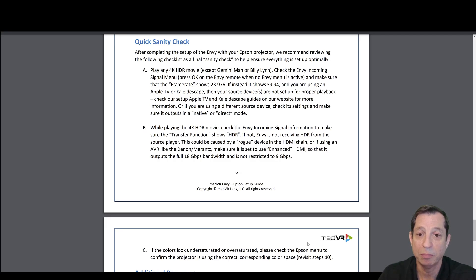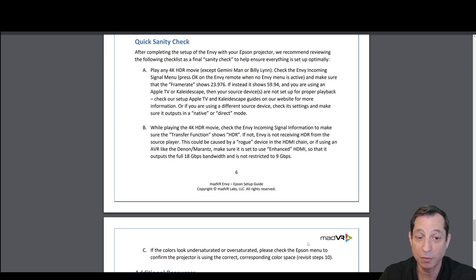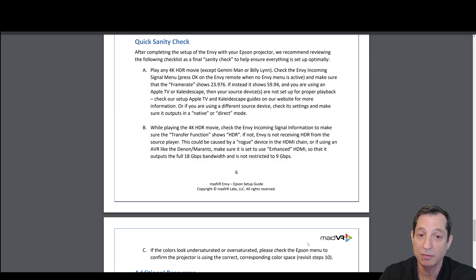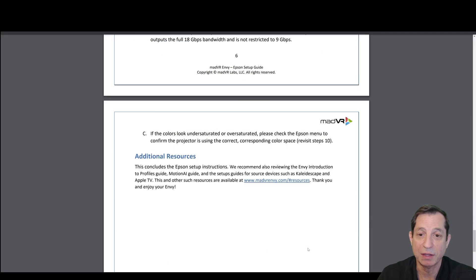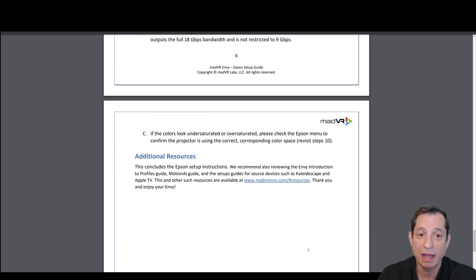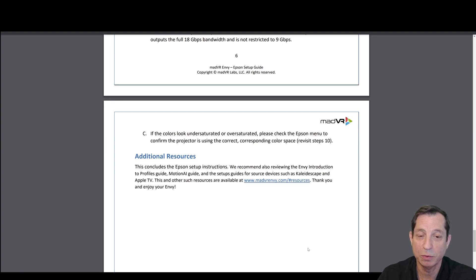When playing 4K HDR content, check that the Incoming Signal from the Envy menu shows the transfer function of HDR. If not, the Envy is not receiving HDR from the source player. If the colors look under-saturated or over-saturated, check the Epson menu to confirm the projector is using the correct corresponding color space, which we covered earlier in this lesson.